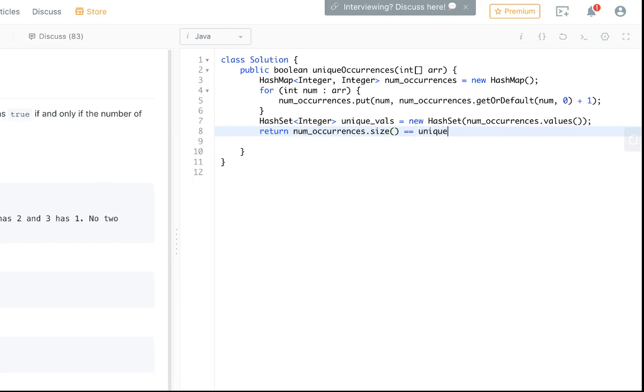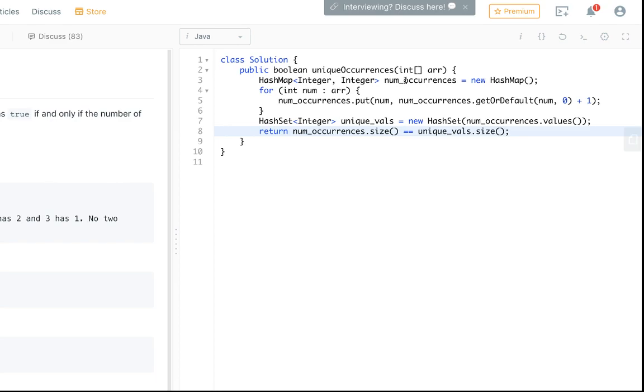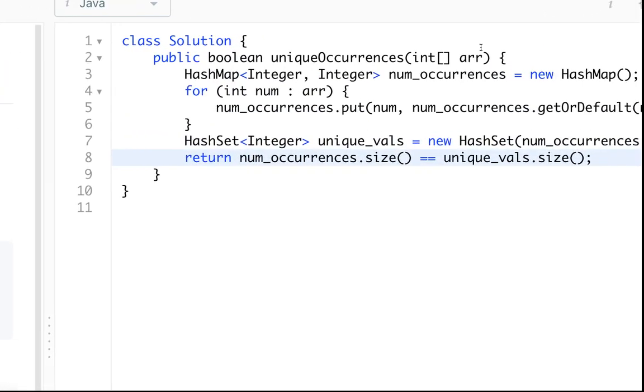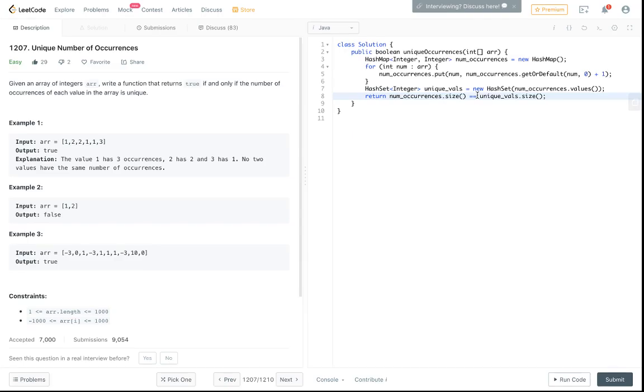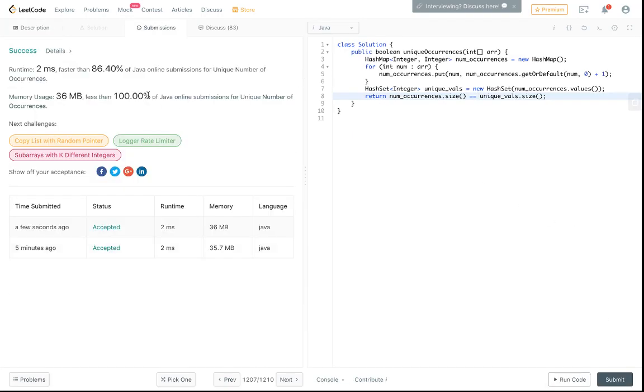So if they're all unique then the numOccurrences size, so we return numOccurrences.size is equal to uniqueVals.size. Because if they're all unique then the size of the hash set should be the same as the size of the map. So that's the whole problem there. Let me know if you guys have any questions, I think it's pretty self-explanatory, definitely for beginners.